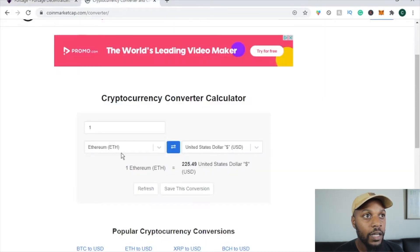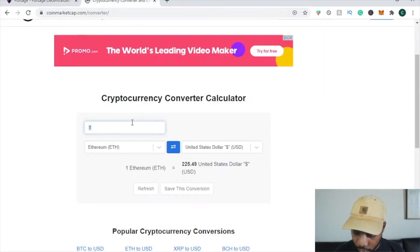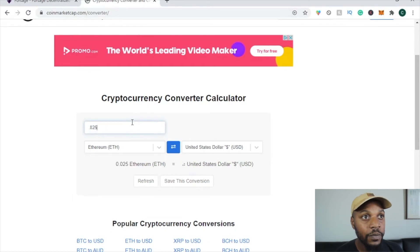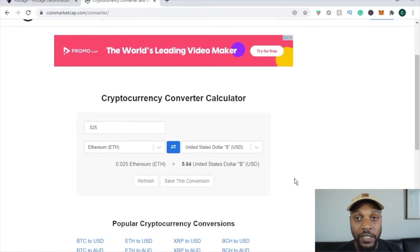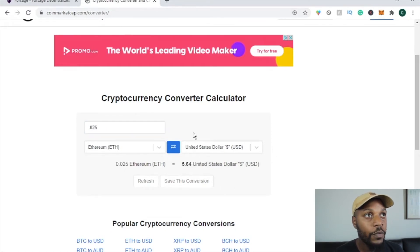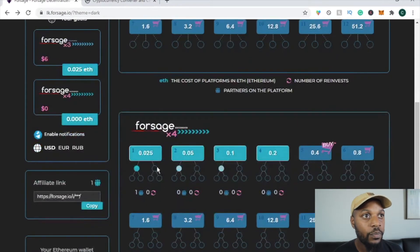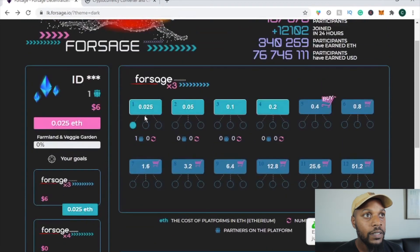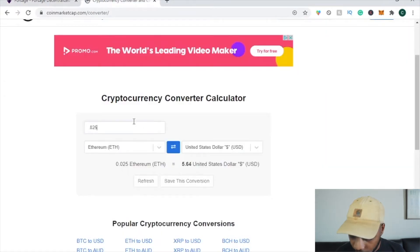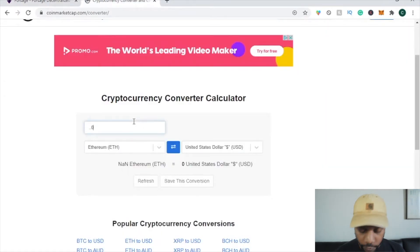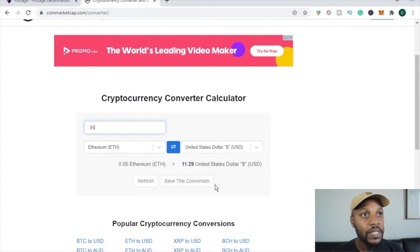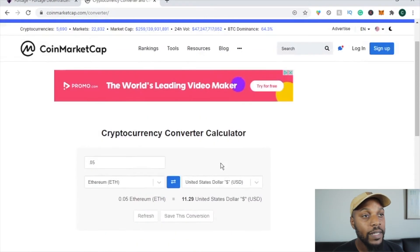So we want to see how much 0.025 Ethereum is worth. That comes out to about $5.64 USD. But since we have to sign up for both levels, it's 0.025 times two, which is 0.05 ETH — and 0.05 ETH equals $11.29 USD.